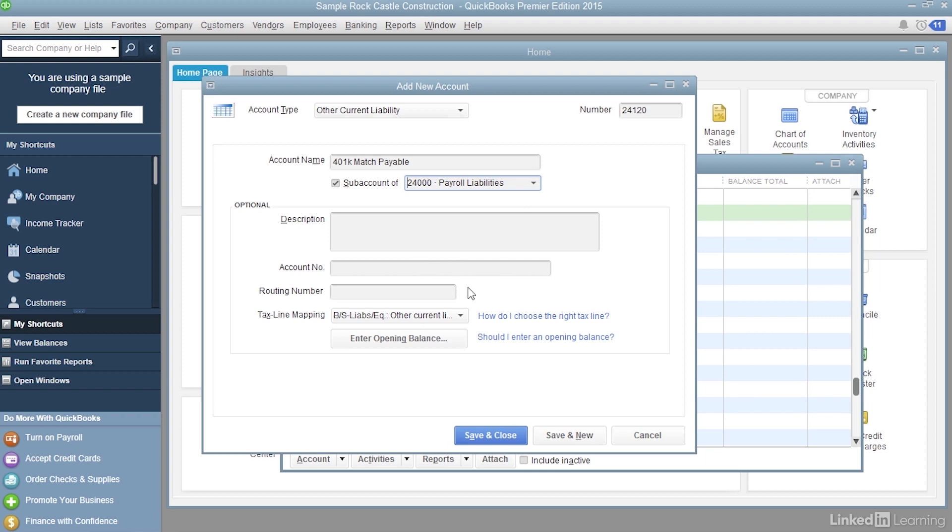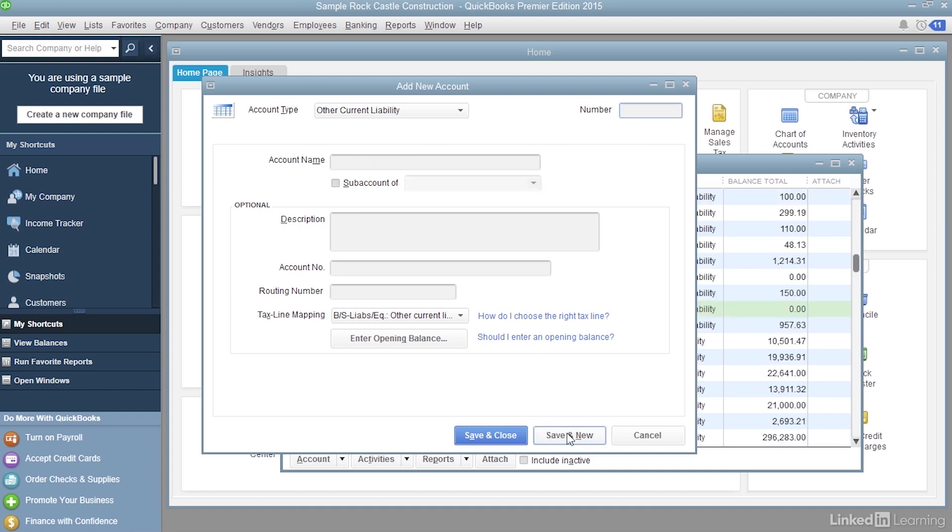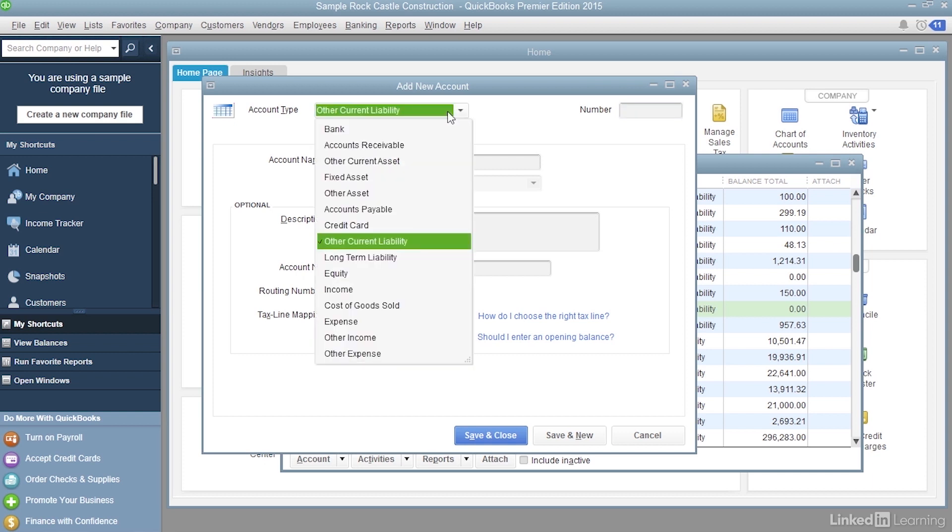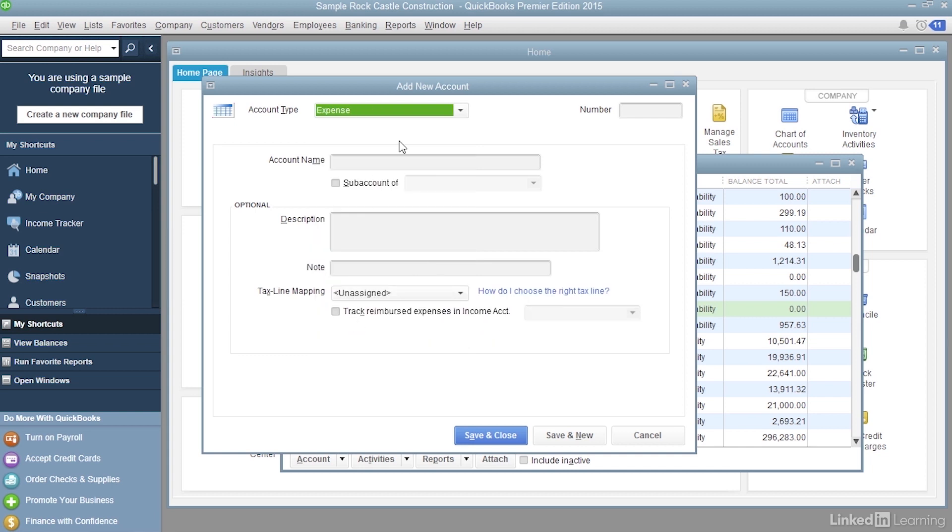Well, we want to create a second account, an expense account. Down at the bottom right, click Save and New. And now the first thing we have to do is choose the account type. Click the down arrow and choose Expense.